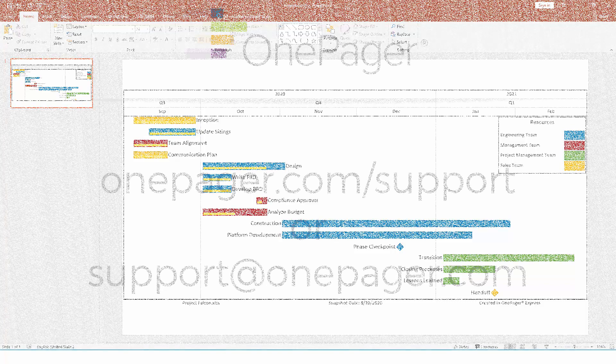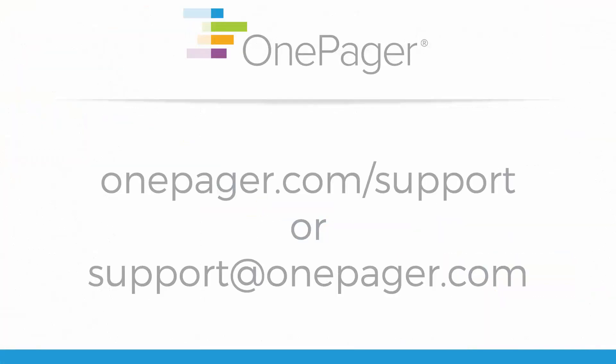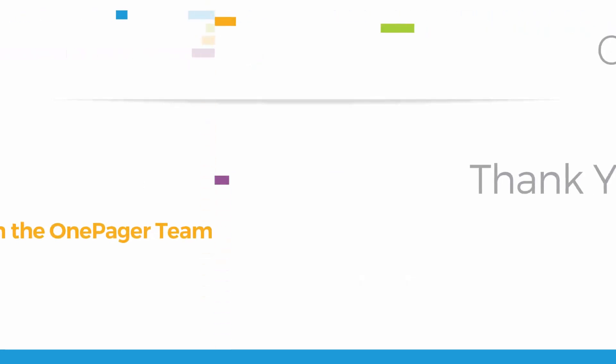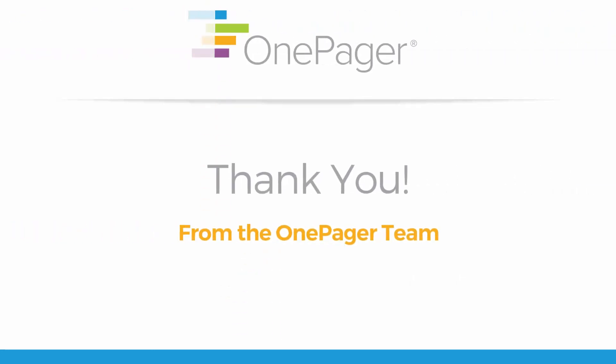For more information, please review our other videos, or you can visit OnePager.com forward slash support or email us at support at OnePager.com.